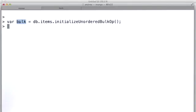Now, if you wanted to do an ordered set, you would just say initialize ordered bulk op instead of unordered here. That would be the only difference. And then we'll just build up a list of the things we want to do before we fire that off to the server.